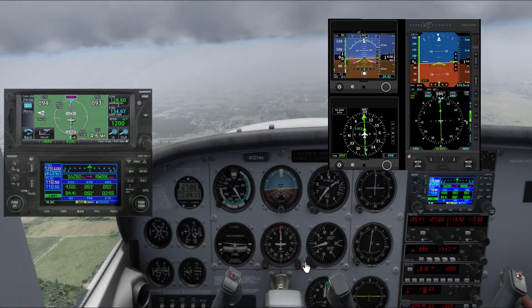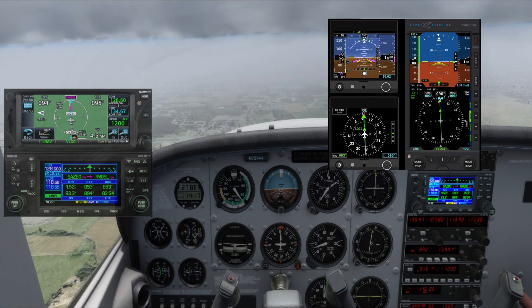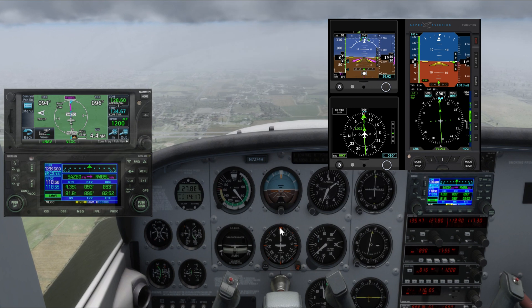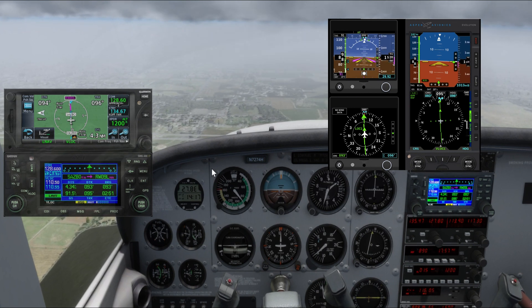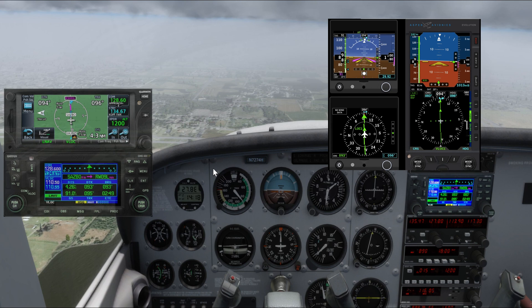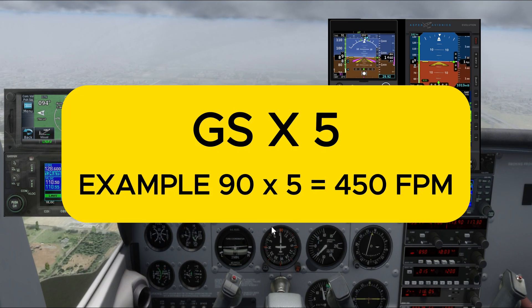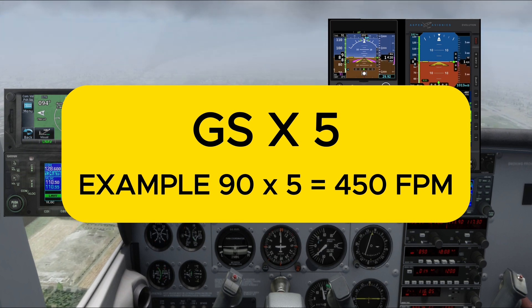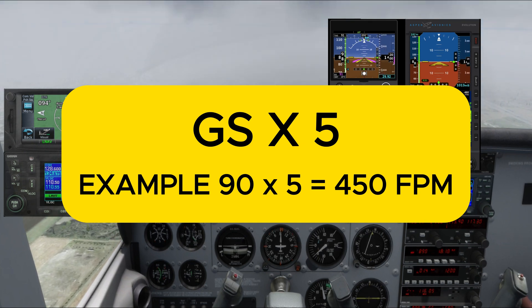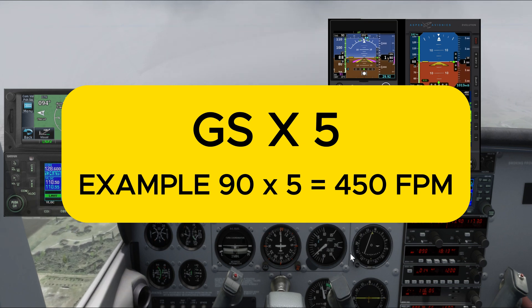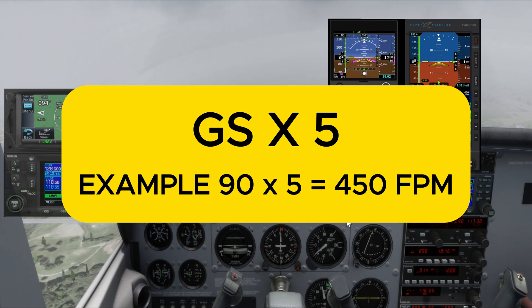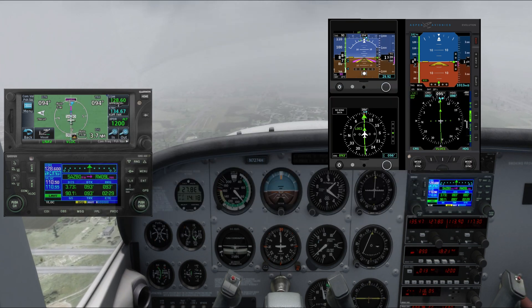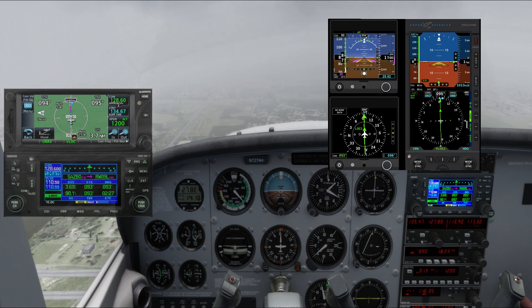Now as we capture the glide slope and have intercepted the localizer, it's very important in this phase to apply minimum corrections. As we start descending we should maintain roughly around 500 feet per minute. A good rule of thumb is to multiply your ground speed by five — for example, at 90 knots ground speed, times five gives you 450, so you maintain approximately 450 to 500 feet per minute to keep the glide slope captured.